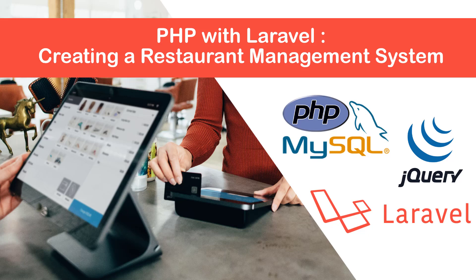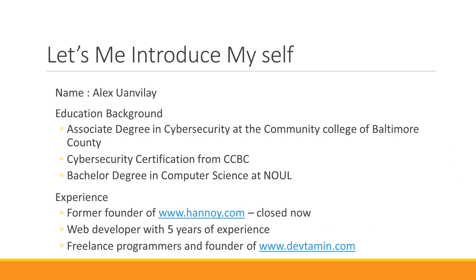Hello everyone. Welcome to PHP with Laravel. Create a restaurant management system. Let me introduce myself to you first.